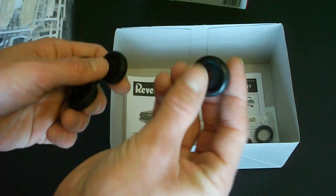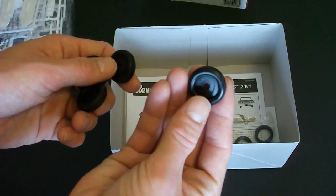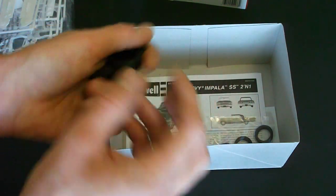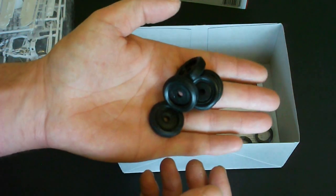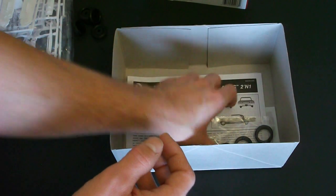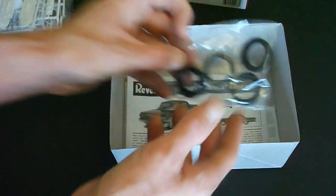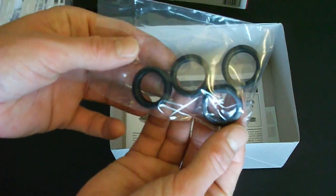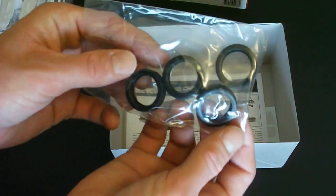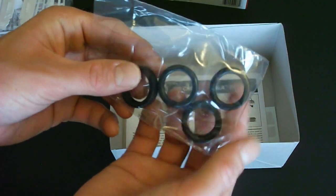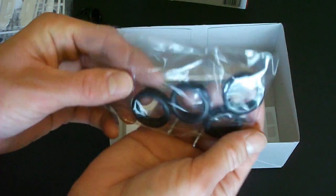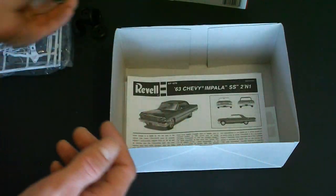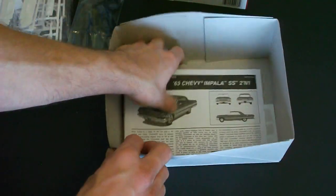Here is the stock wheels. Or stock tires I should say. And here is your custom tires. Both seem to be rather thin but should look good on the model.